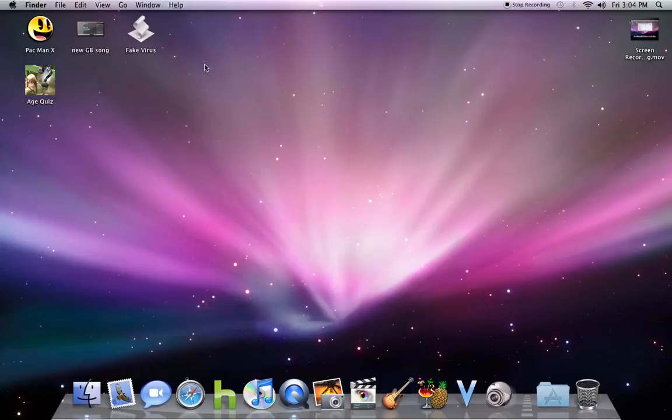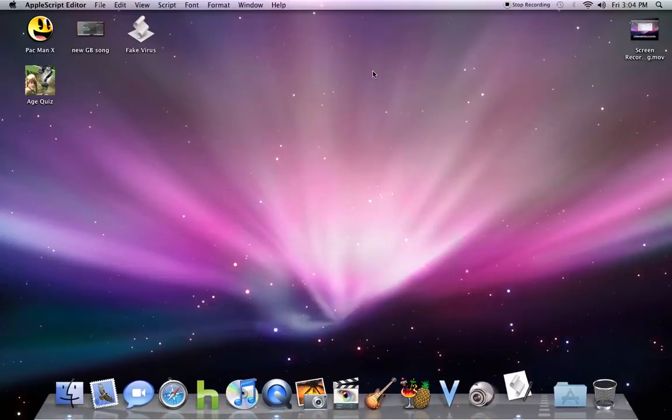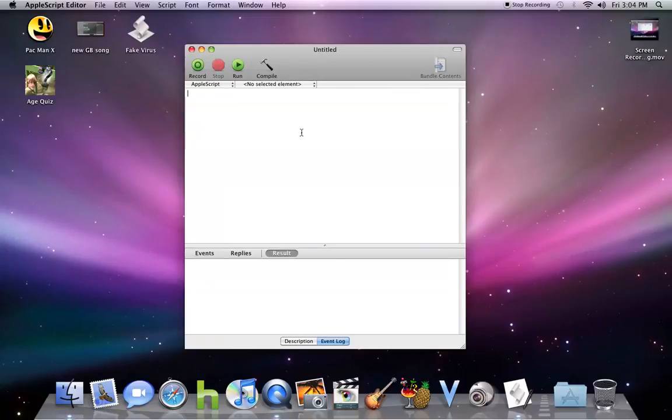Now a way to make an ultimate virus, fake virus thing, is if you added a program. Let's do that right now. Say you wanted to, like, oh, shut down the system.